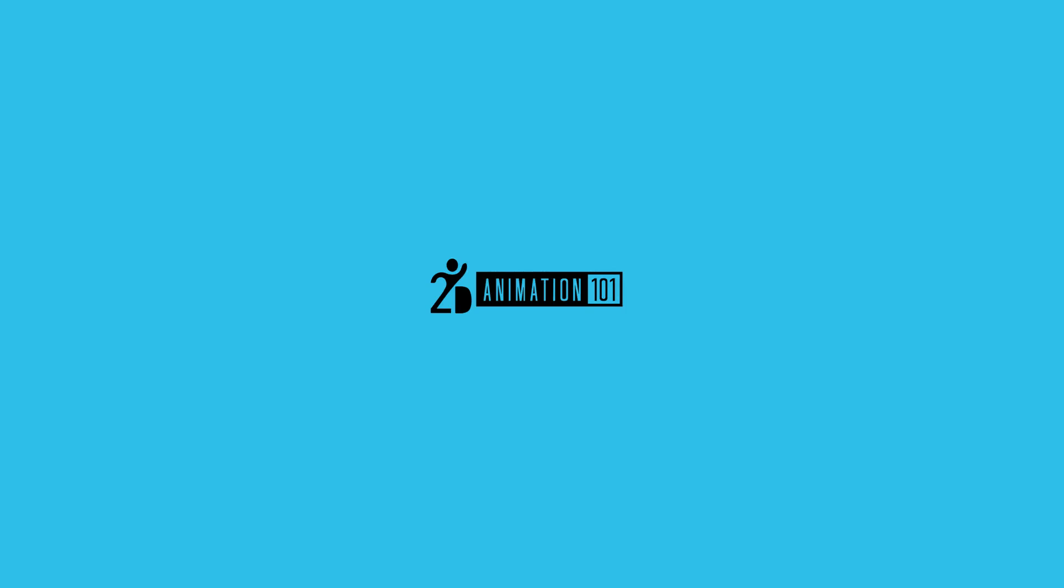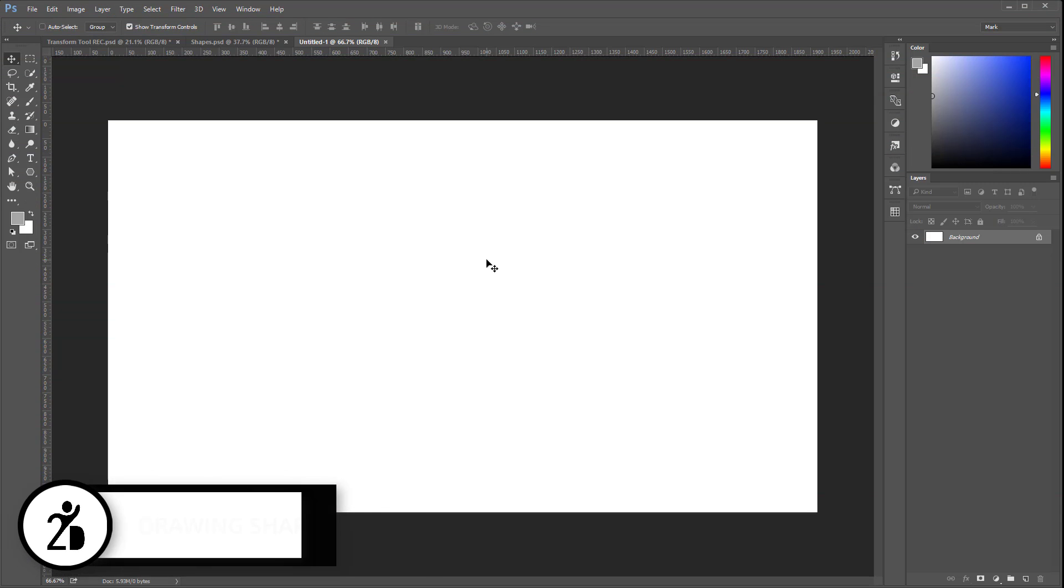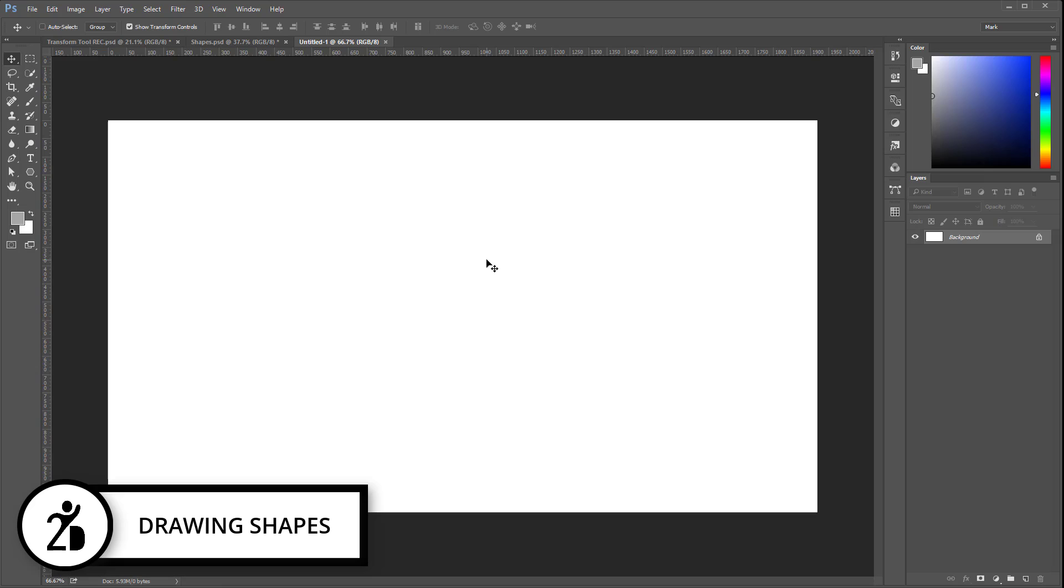Hi, this is Marc Diaz for 2dAnimation101.com. In this lesson, I'm going to show you how to draw shapes so you can design using your mouse.